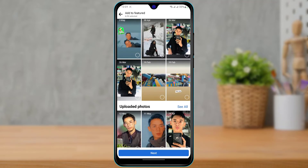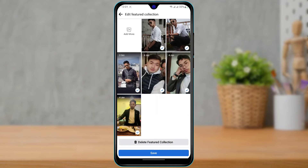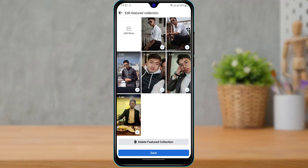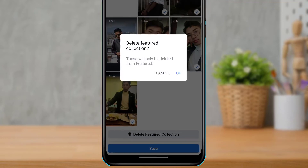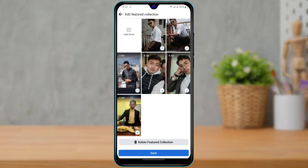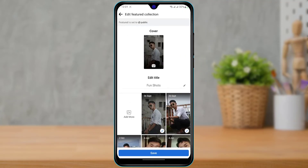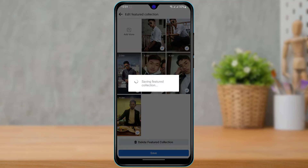If you want to delete this Featured Collection, at the bottom you can simply tap on Delete Featured Collection. It will ask you for a confirmation — you can tap on OK and go ahead and delete it.